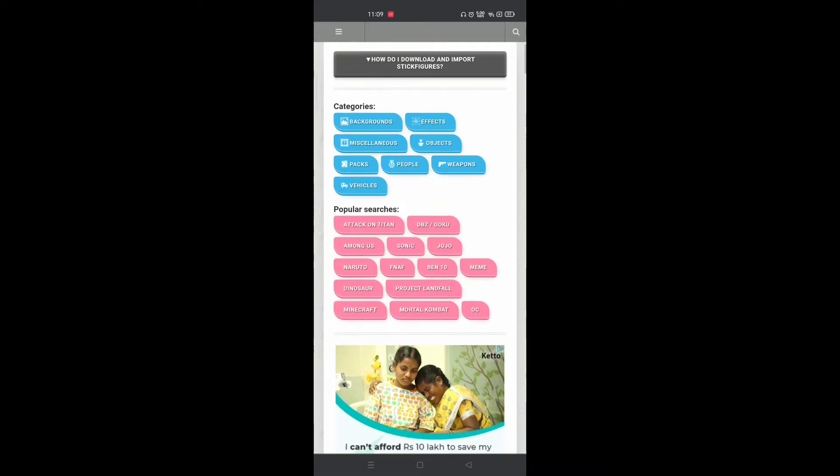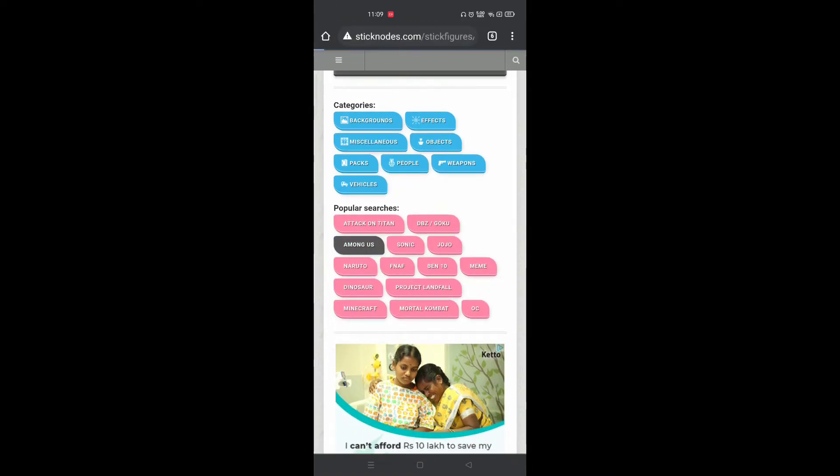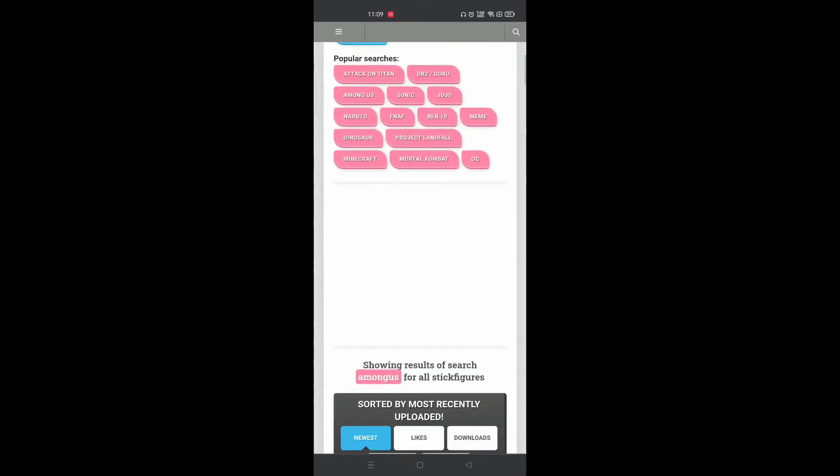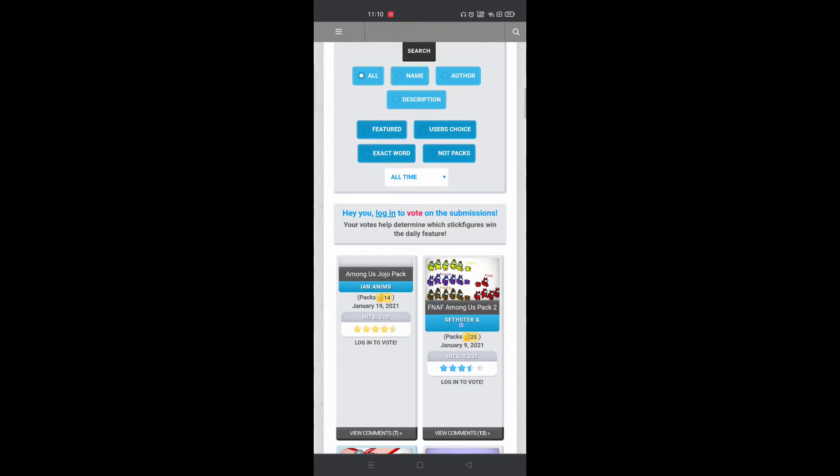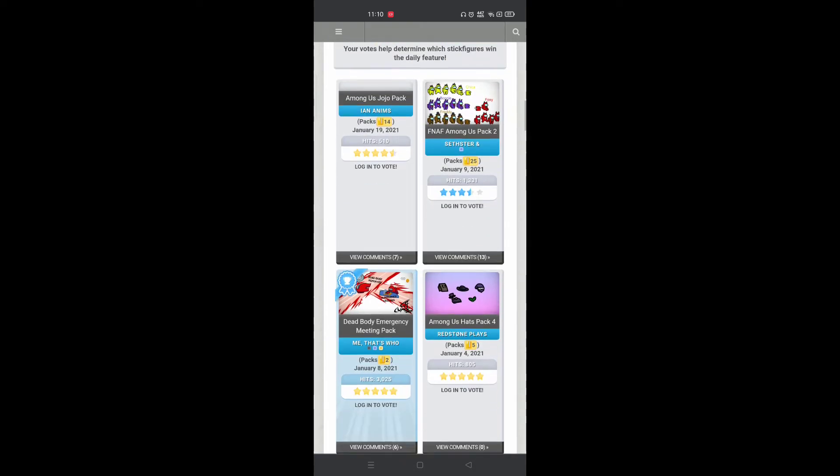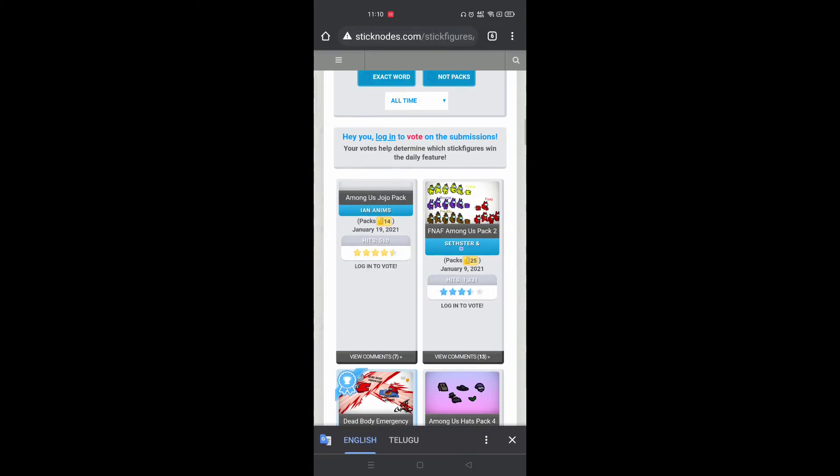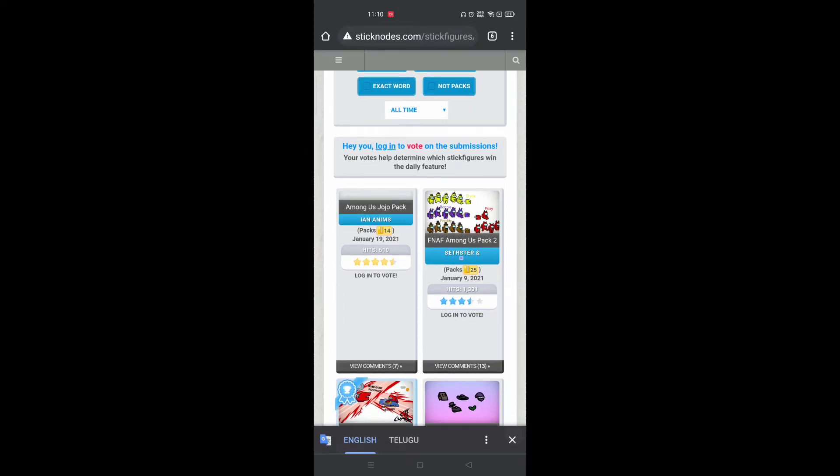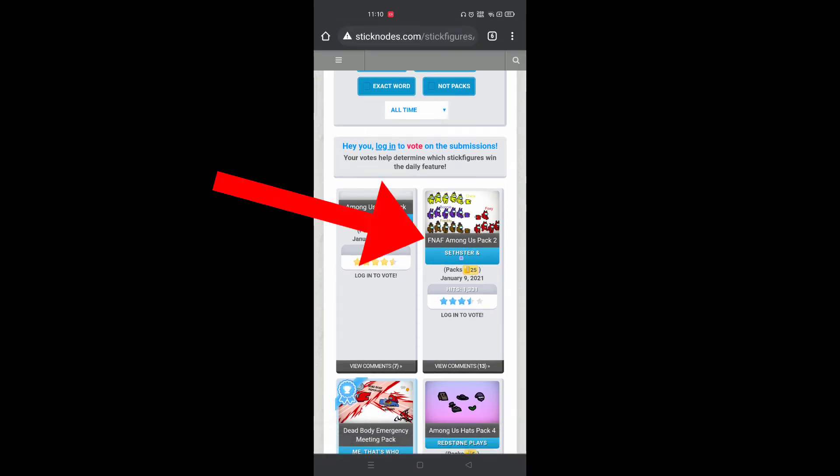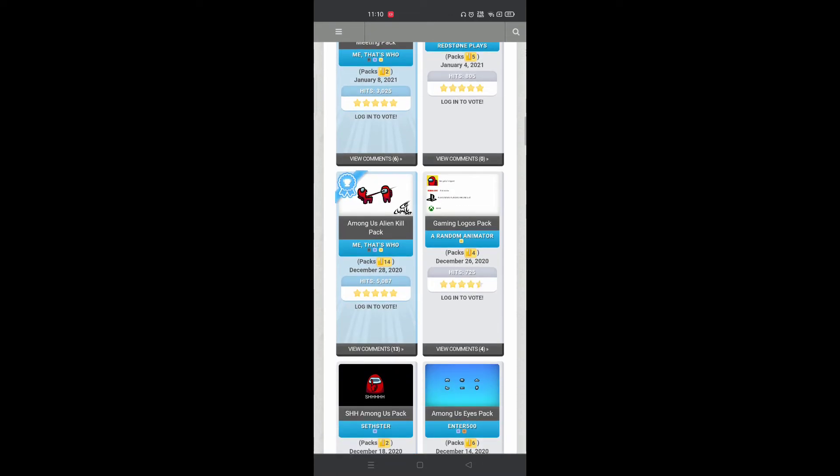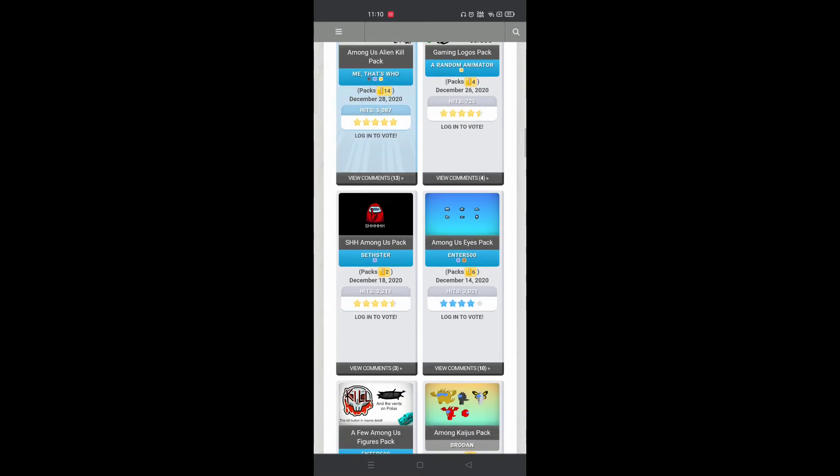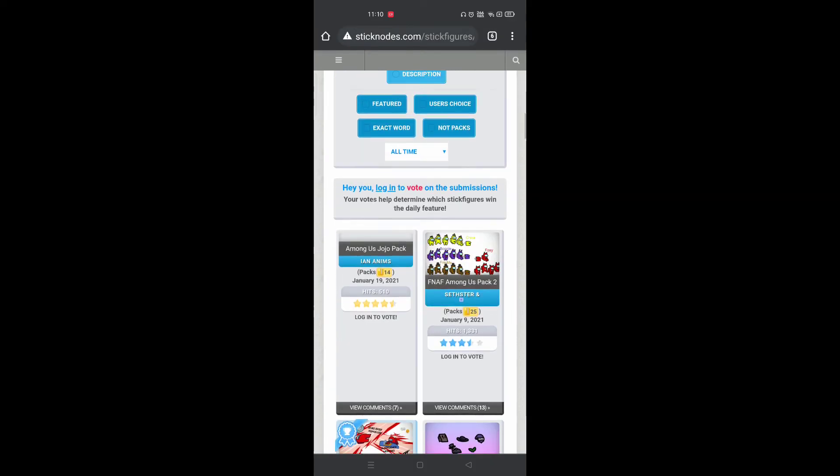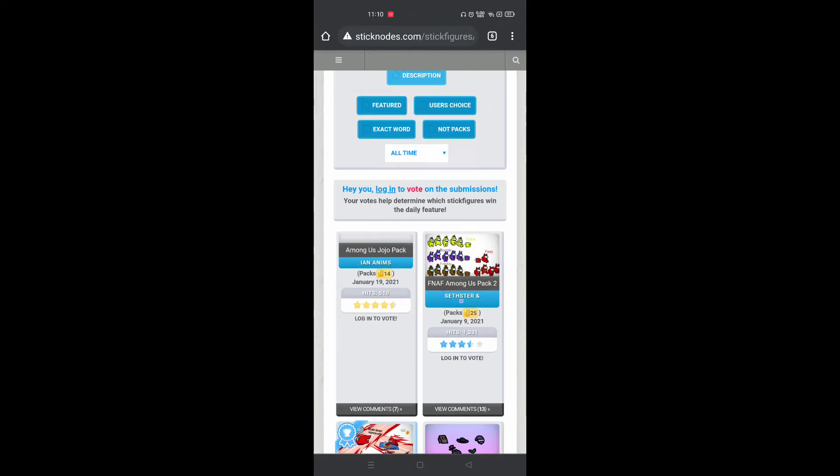Here we have the Among Us pack—it's a pretty good one. I'll take it. Just click on the name here. This is a pack, but you can also go to single stick figures; both of them work. I'm going with the pack.